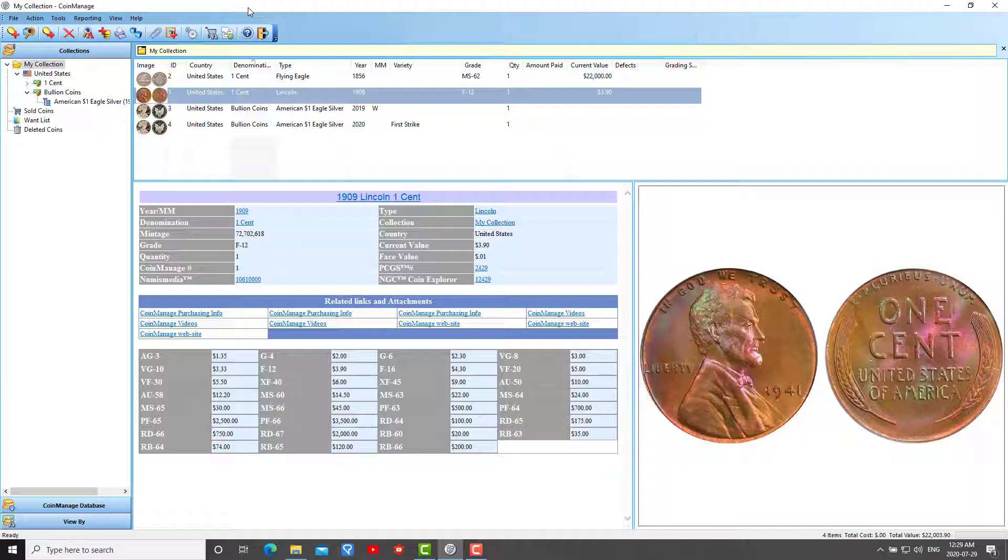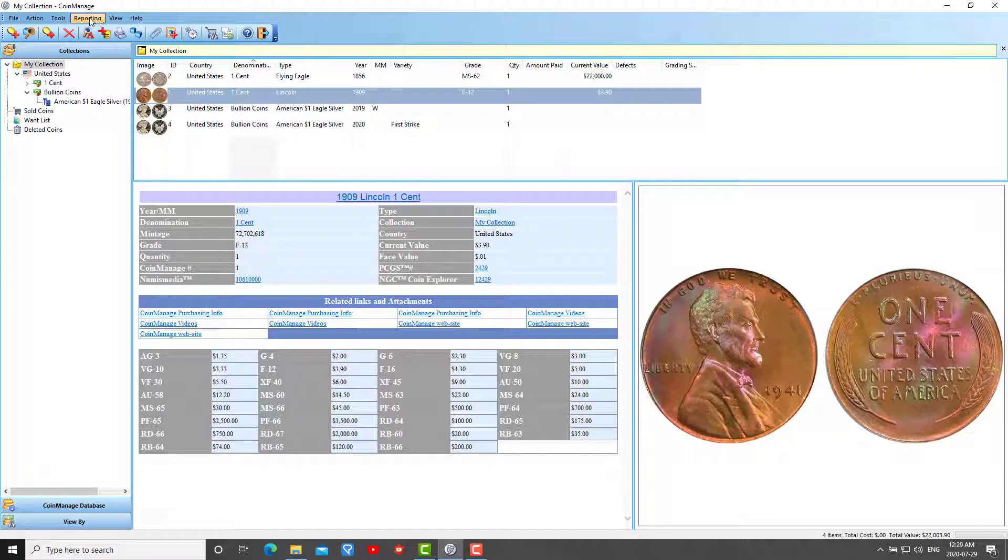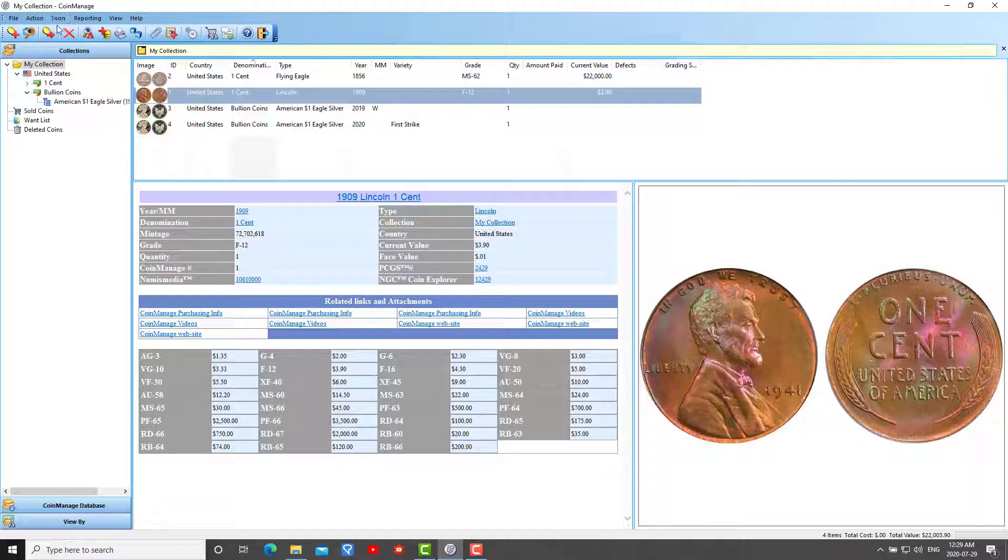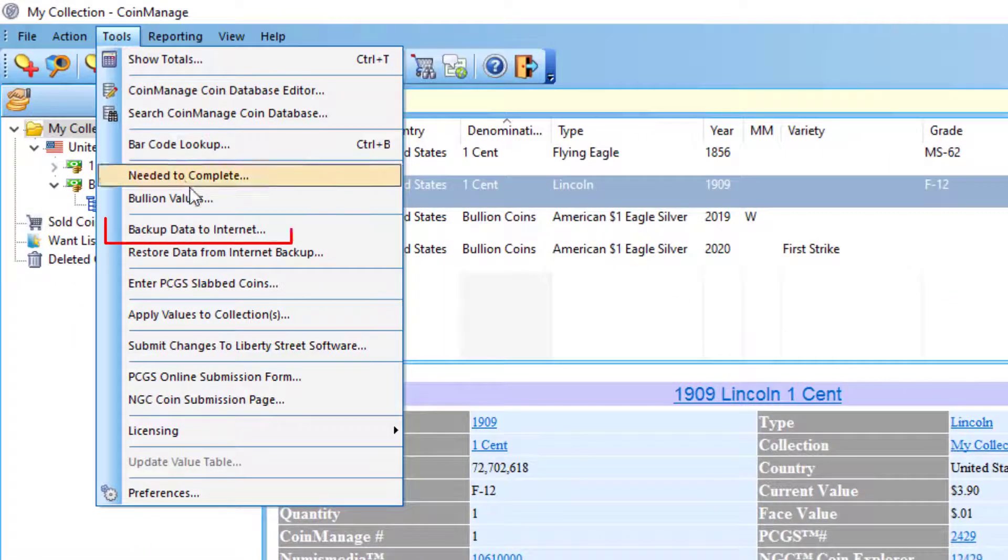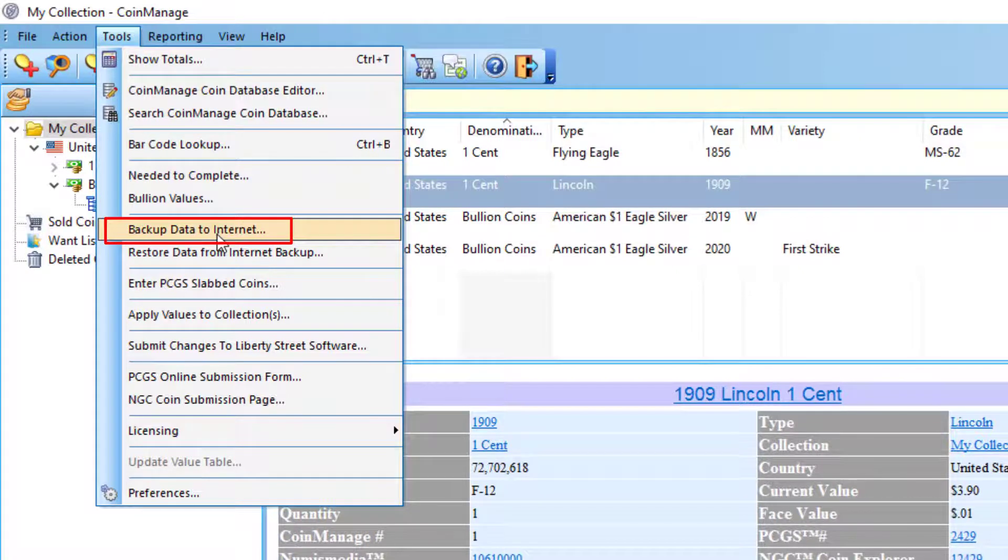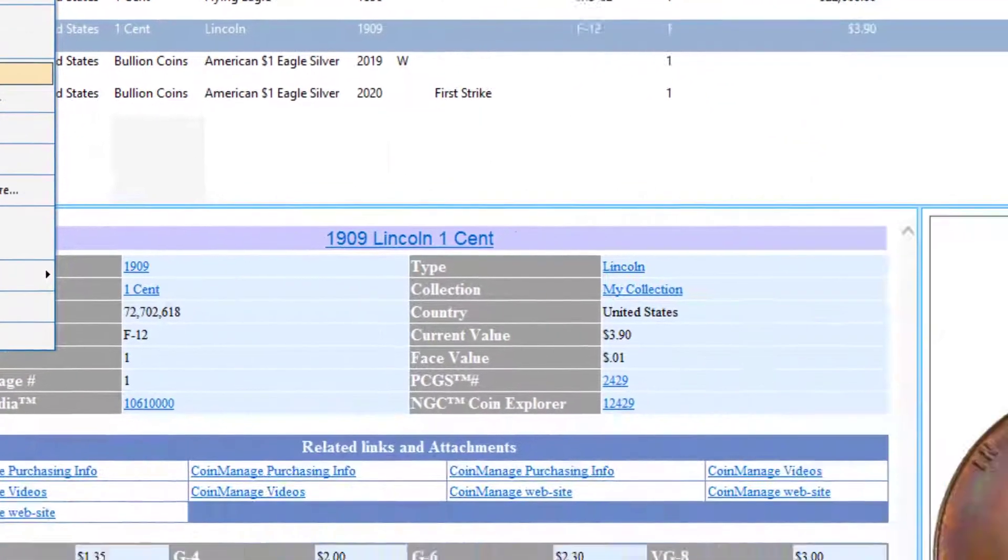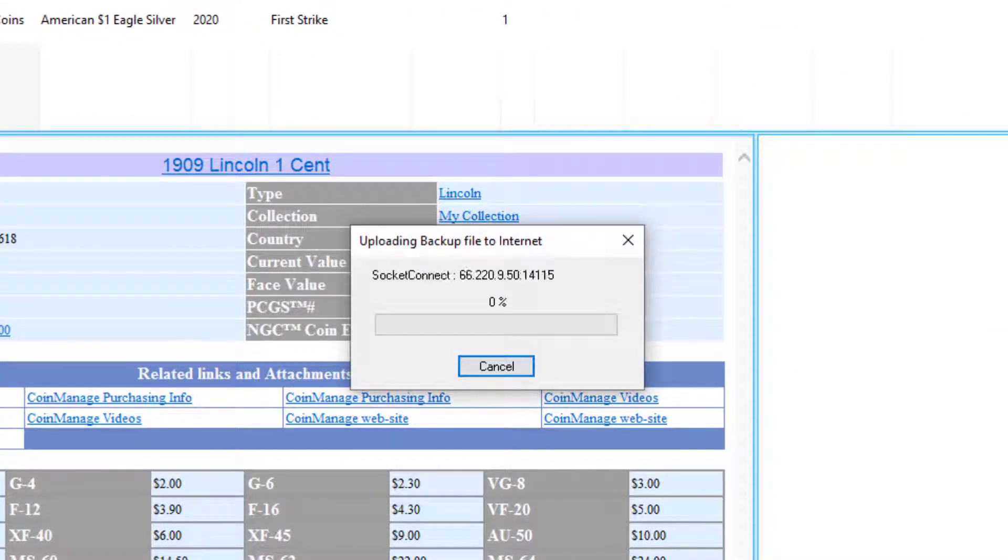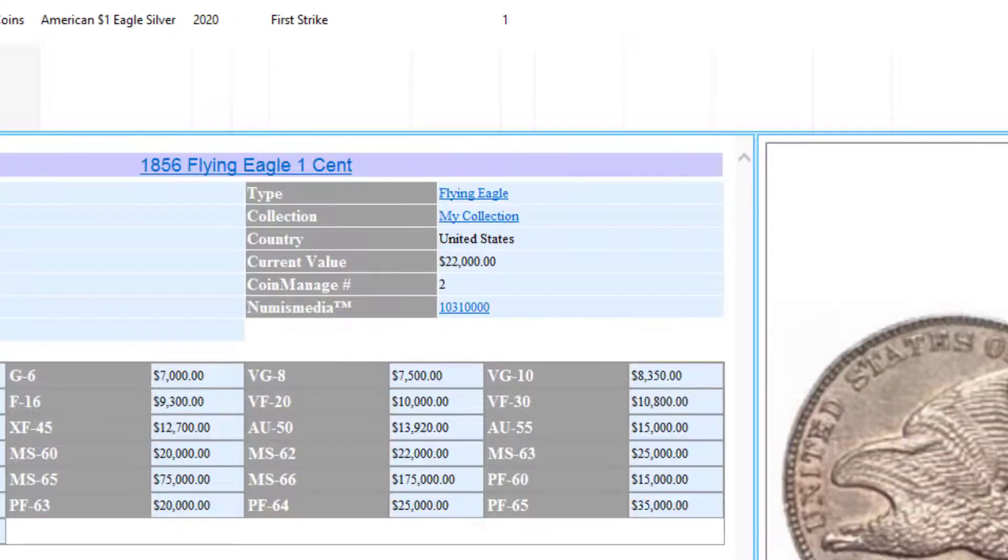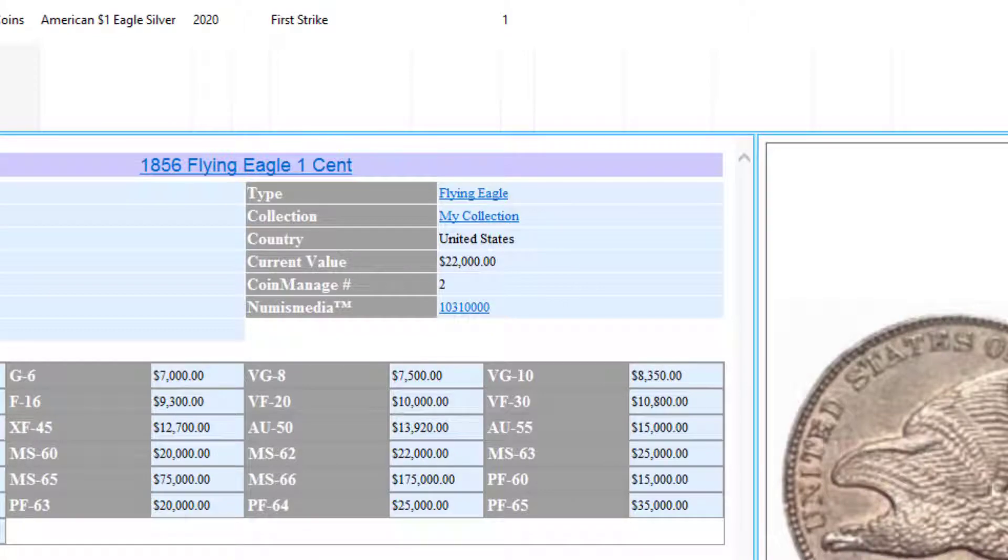Let's pretend I'm on my old computer running CoinManage 2020. What I'm going to do on my old computer is under the tools menu, I select backup data to internet. That's going to do a backup and upload everything to a secure location on the internet.